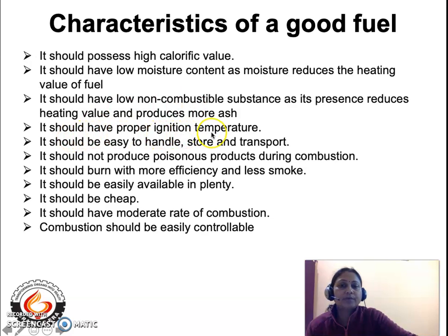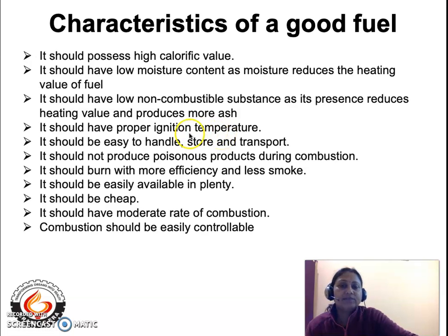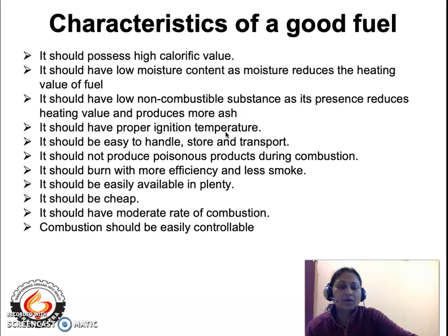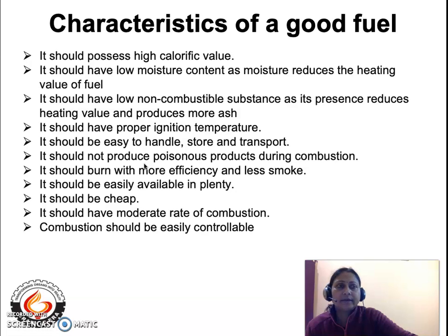The fourth characteristic is that the fuel should have a proper ignition temperature — the temperature at which the fuel starts to burn or catches fire. Gaseous fuels have low ignition temperature and immediately catch fire, whereas solid fuels have very high ignition temperature and take a longer time to ignite. The fifth characteristic is that the fuel should be easy to handle, store, and transport. The sixth characteristic is that the fuel should emit a minimum amount of poisonous products during combustion, meaning it must be environmentally friendly.